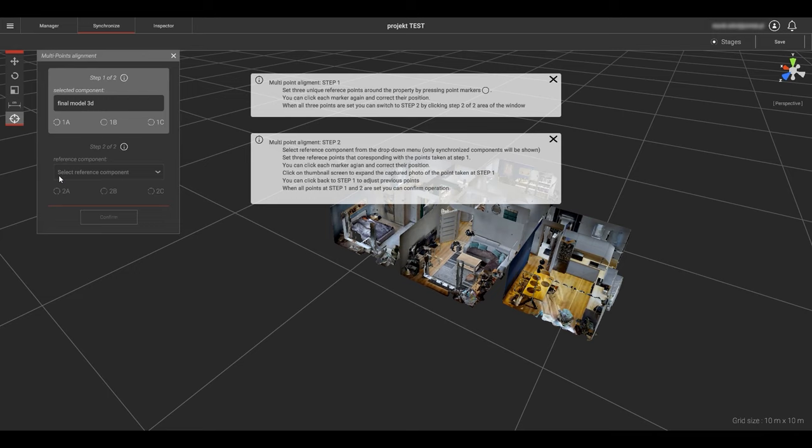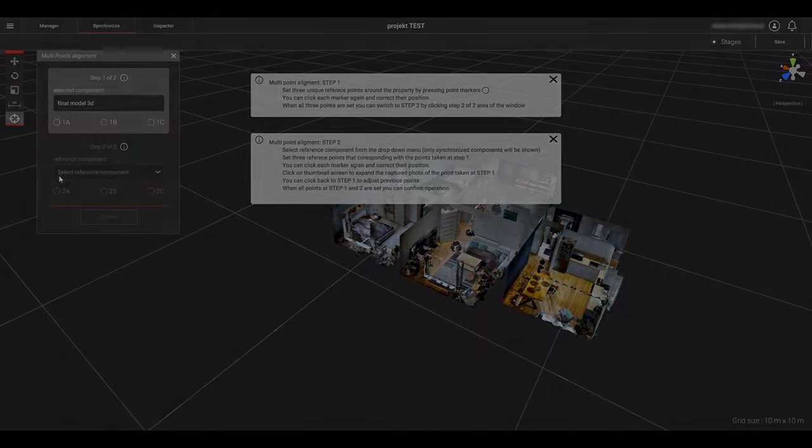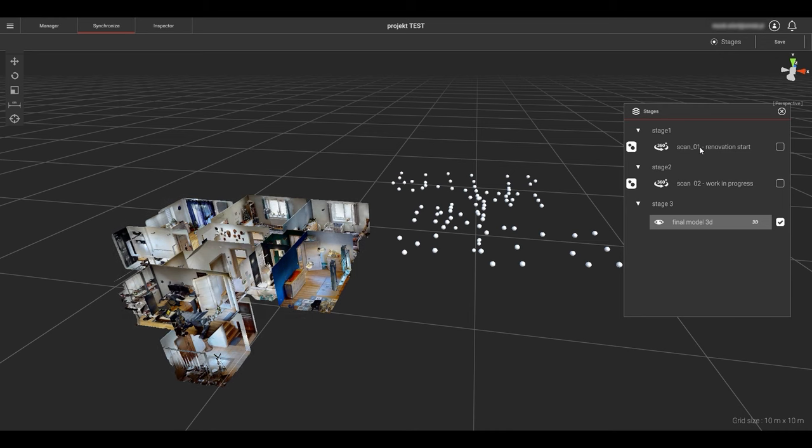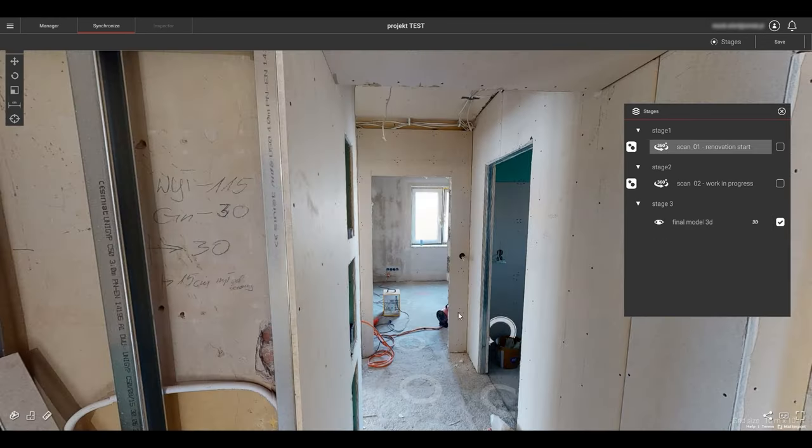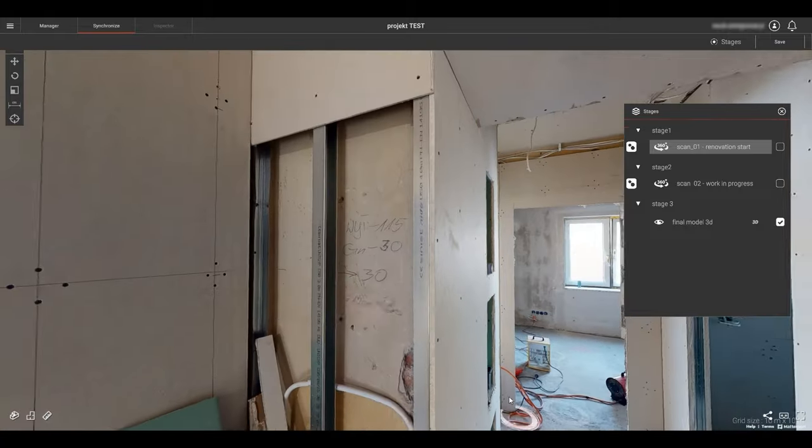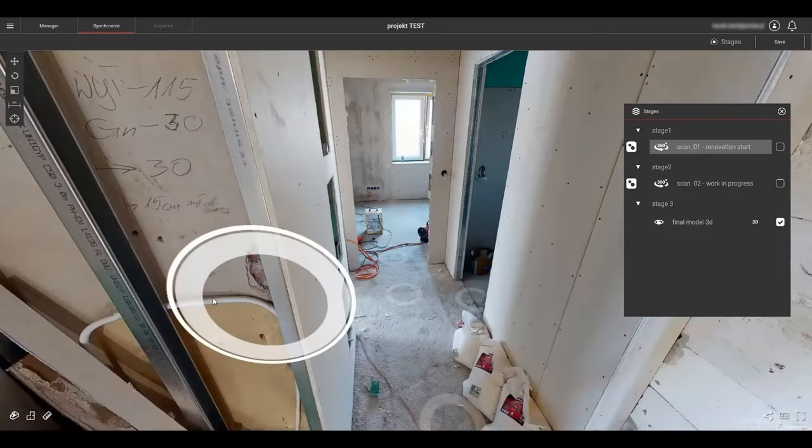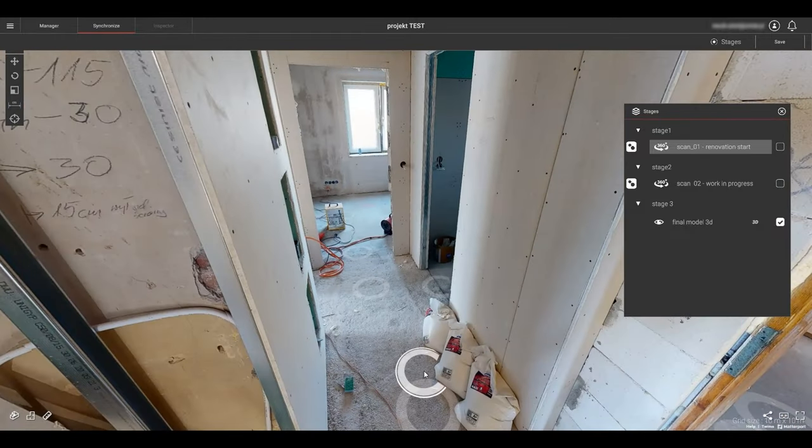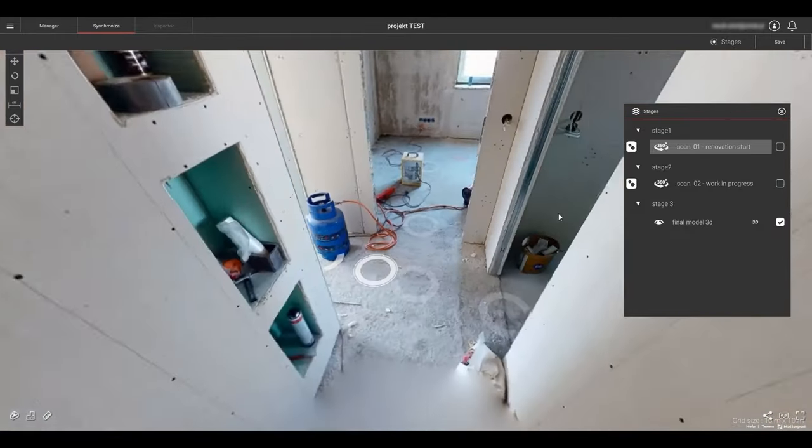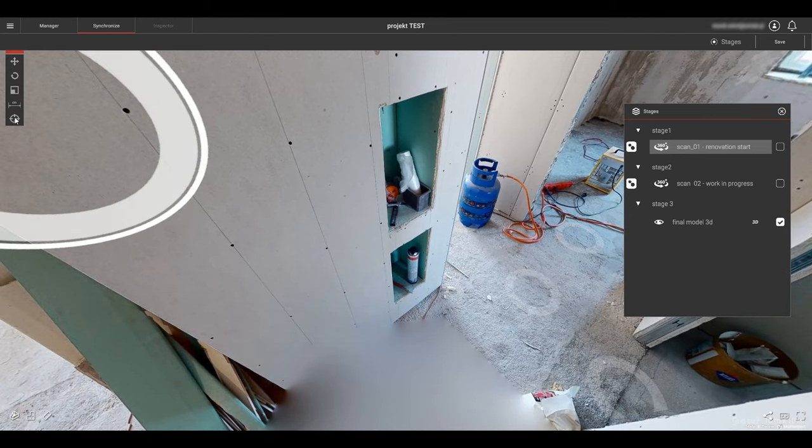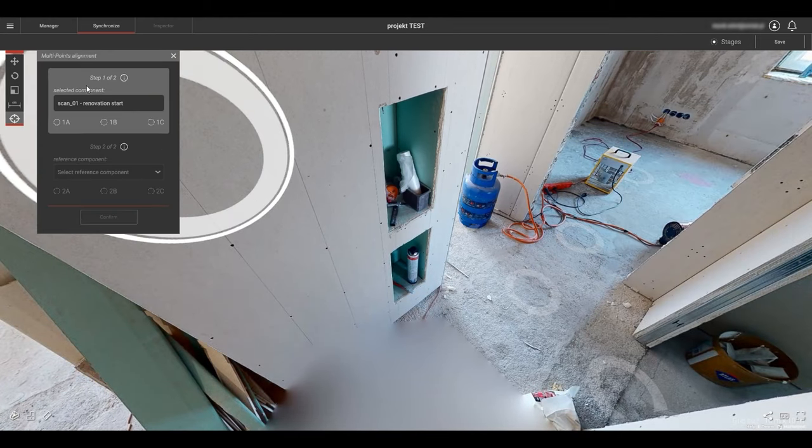Best practice is to select points at the extreme boundaries of the component. This will increase the alignment accuracy. Let's align one of the 360 Matterport showcases with the 3D model we selected earlier as the reference. We will select and load the stage 1 360 Matterport. Then select the multipoint tool from the tool box.